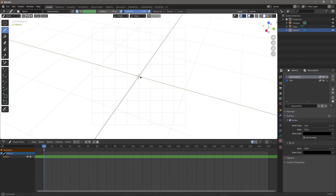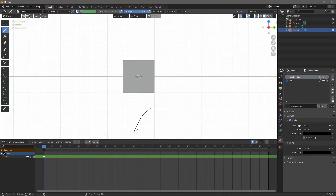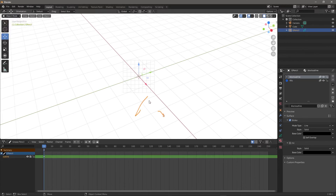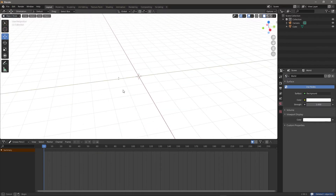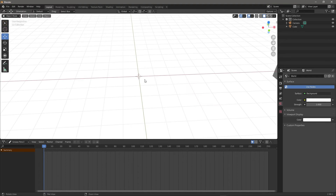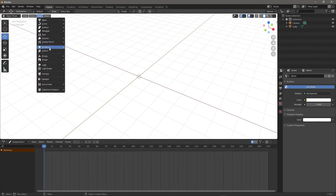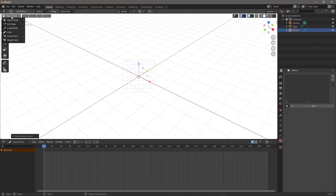Let's talk about actual animating. We can treat these like objects, but if you delete everything you're going to need another Grease Pencil. Go to Add > Blank Grease Pencil and it'll start working again — you can go back to Draw mode.